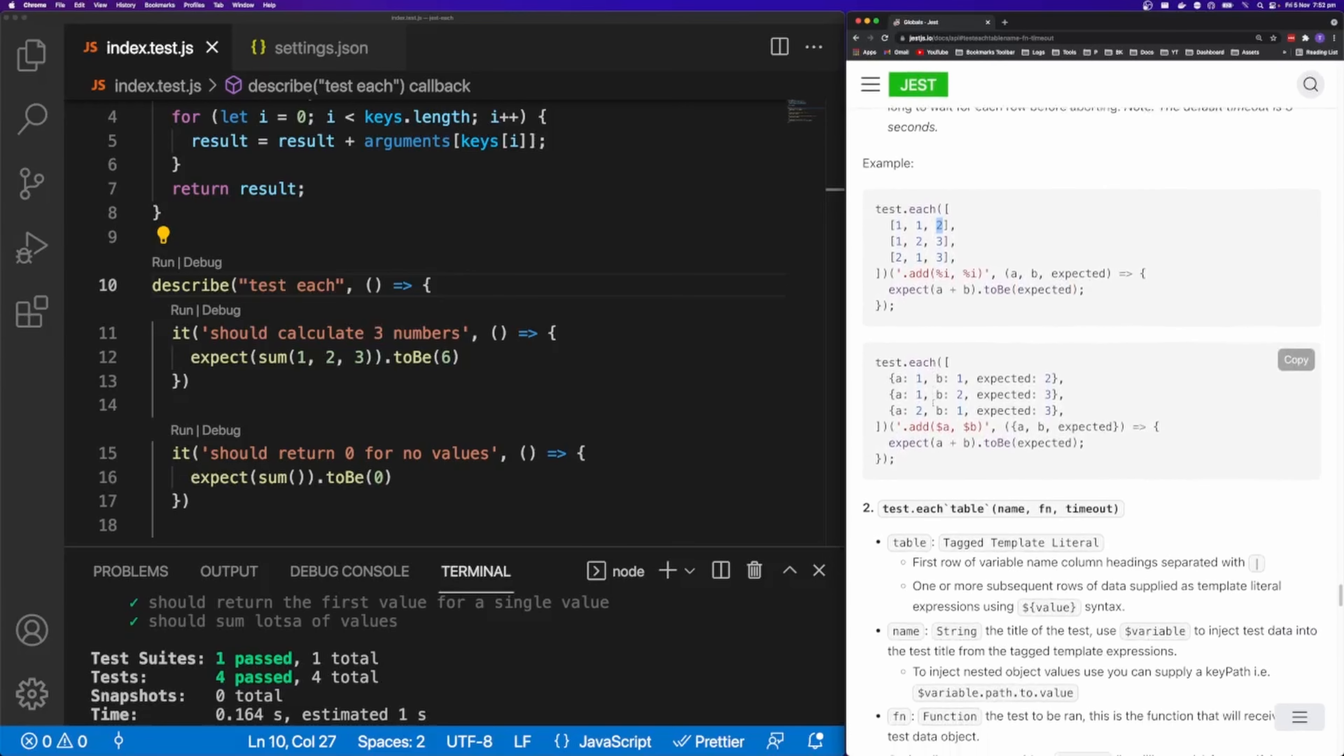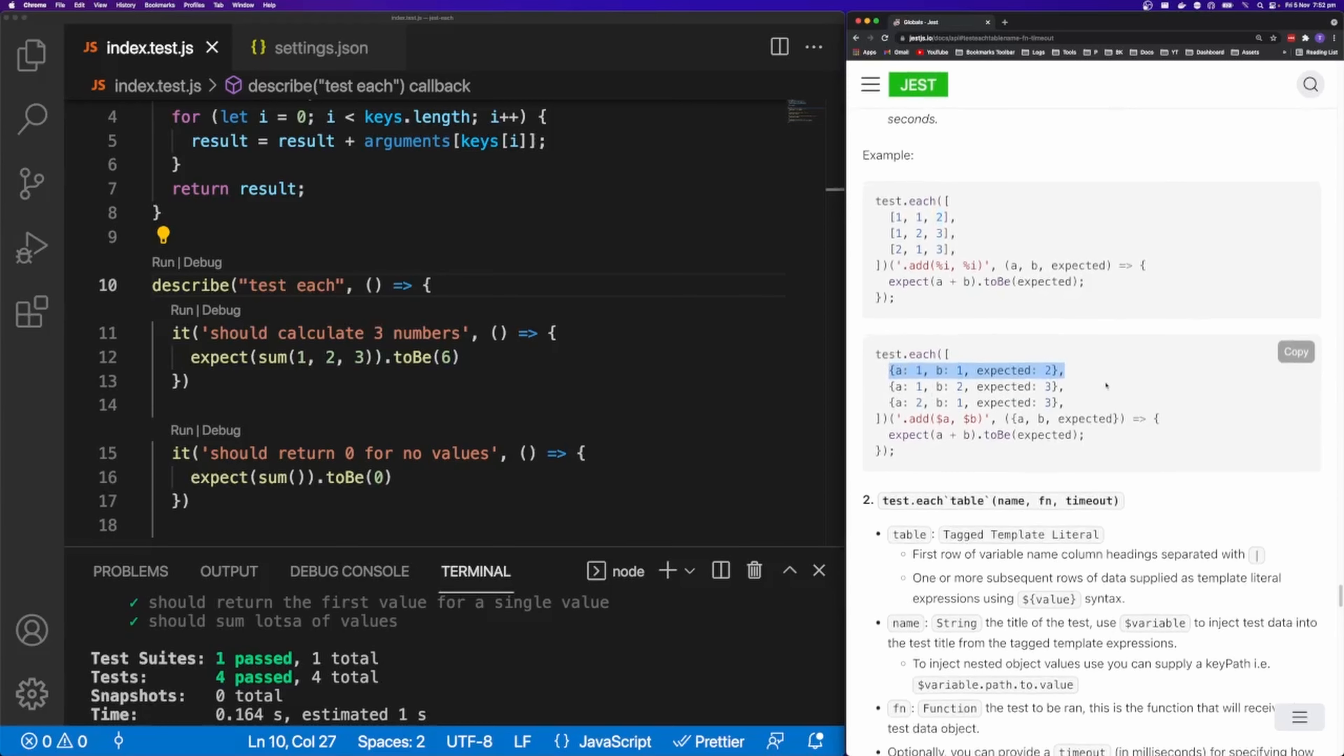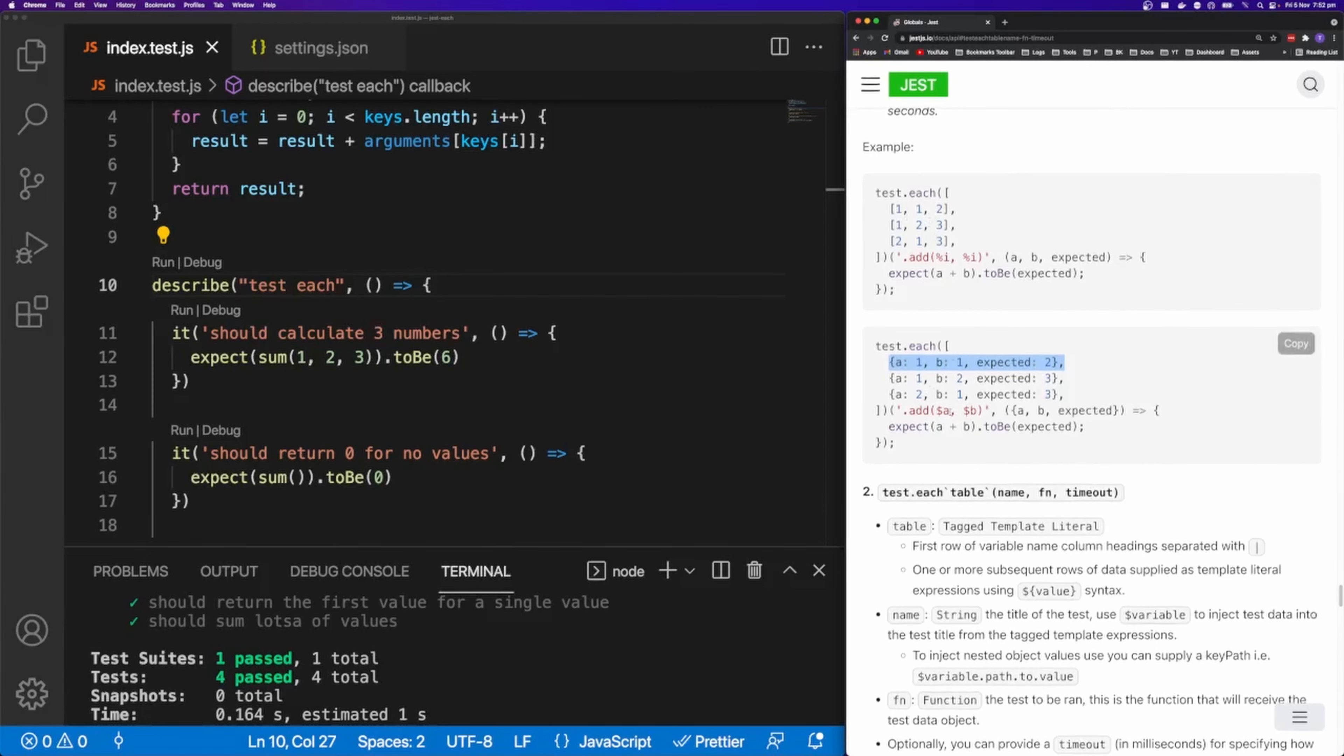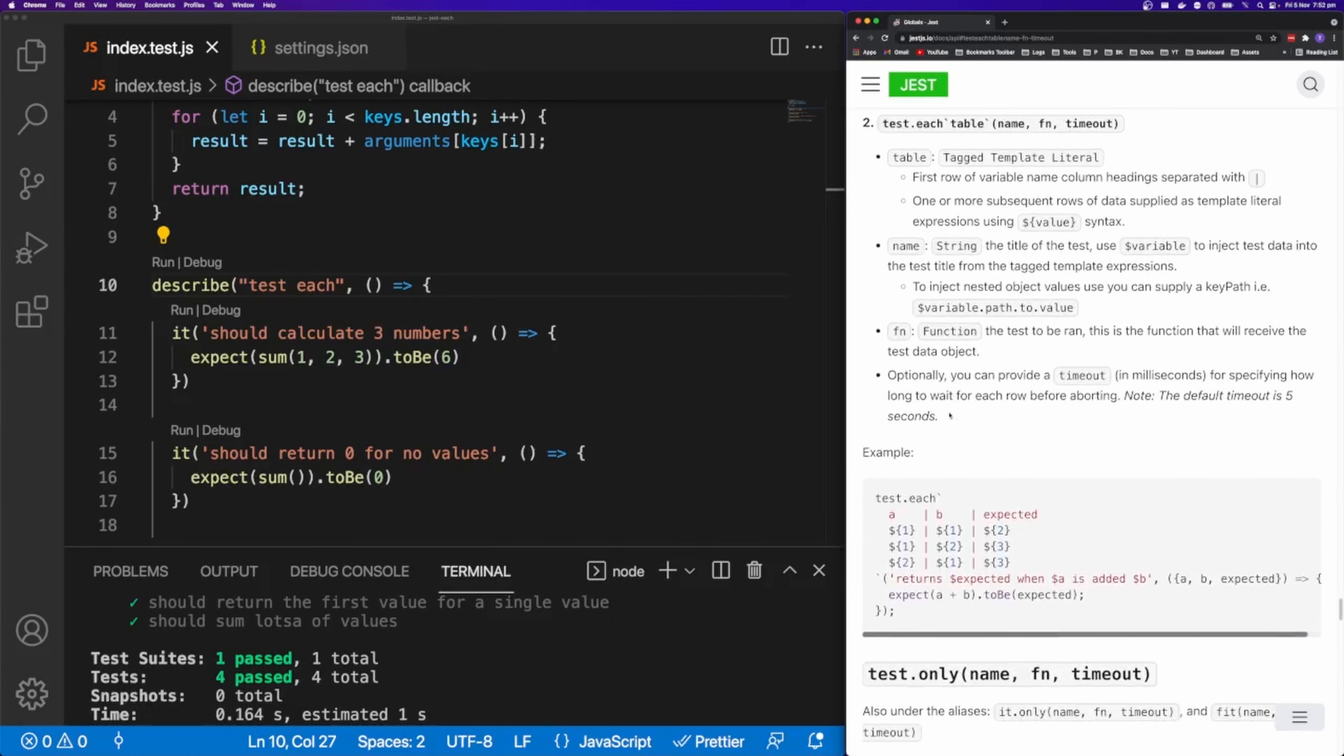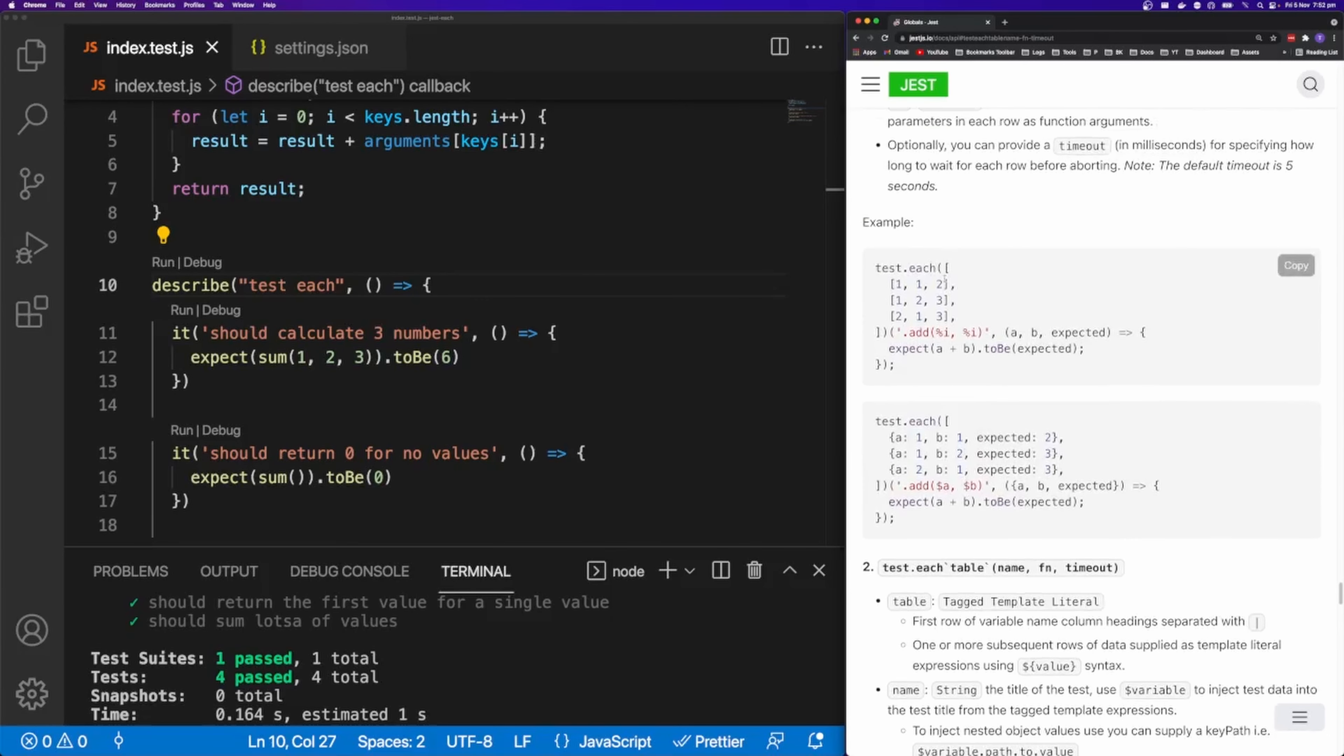You can also have an array of objects. And this works very similar to the array of arrays. And it also supports this table syntax here. You can use templating strings and you can have a, b, and then the expected values. But I'm going to use the array of arrays syntax here.